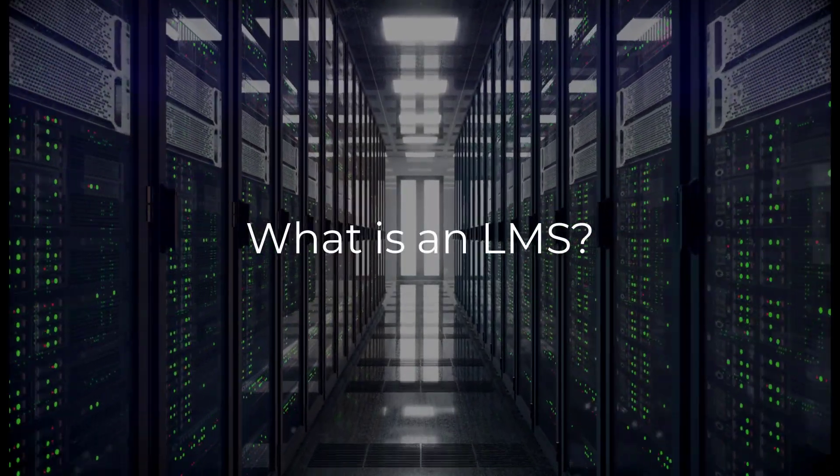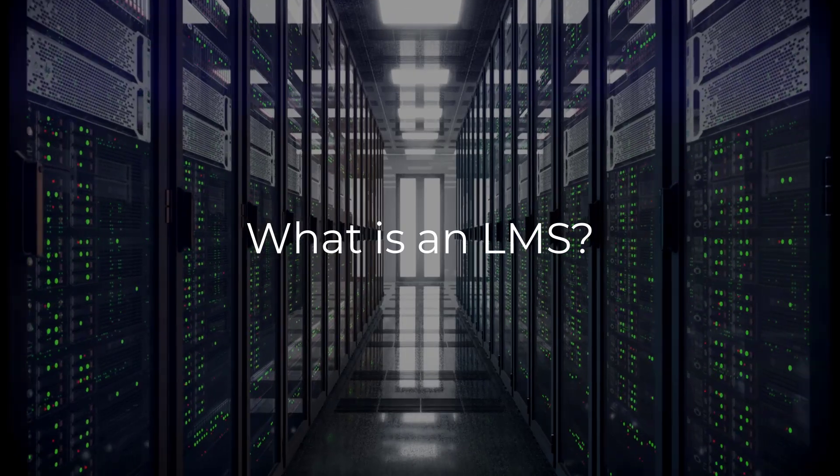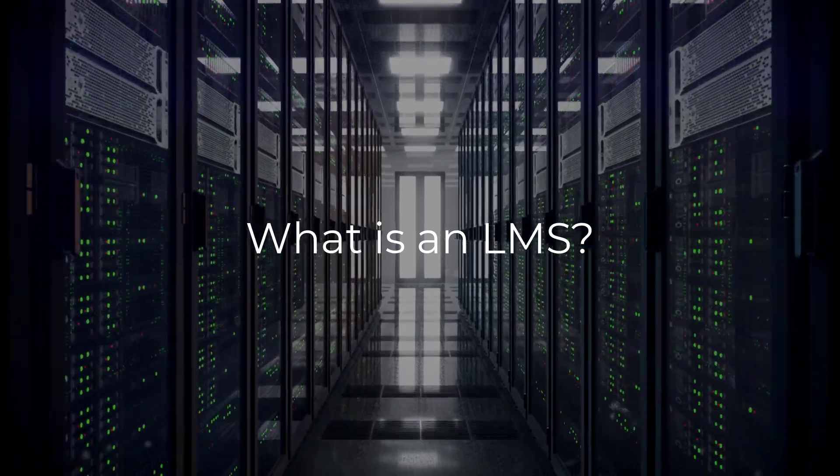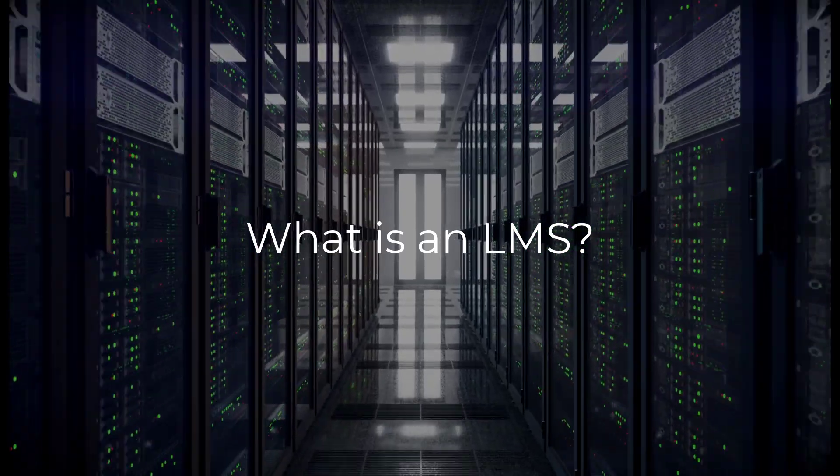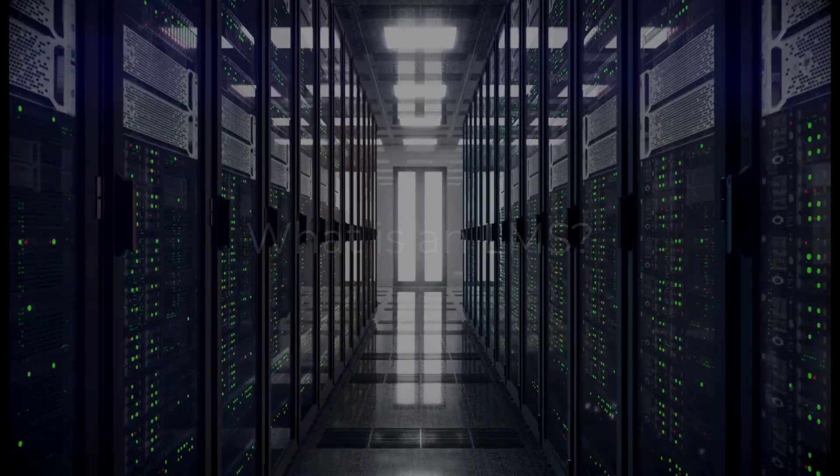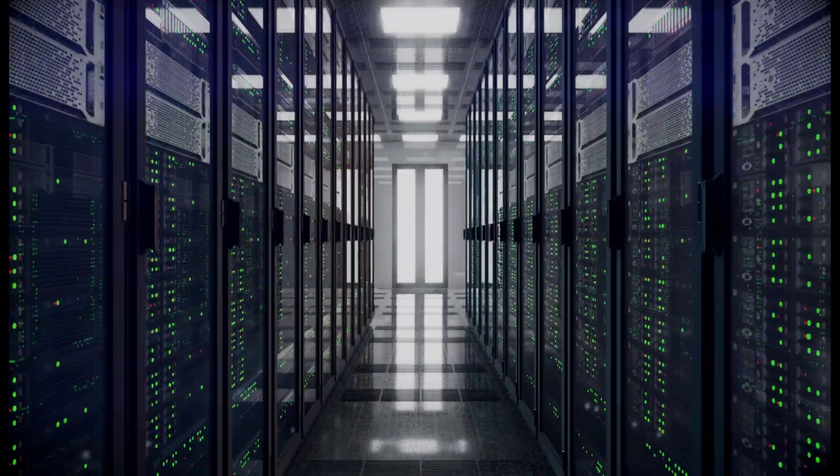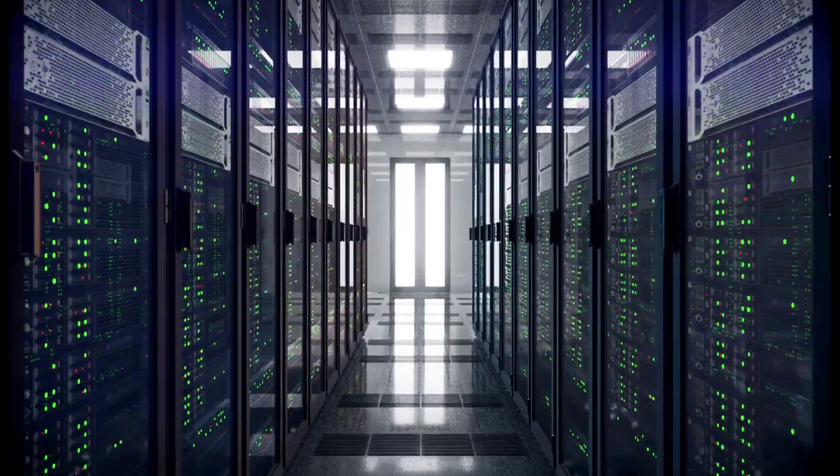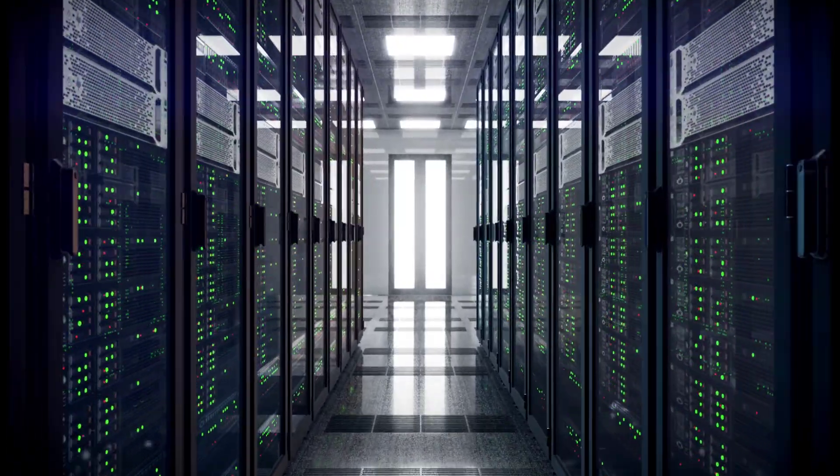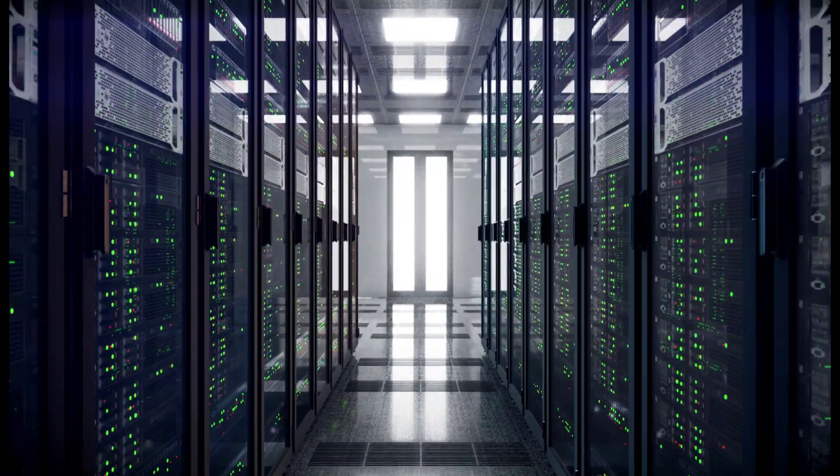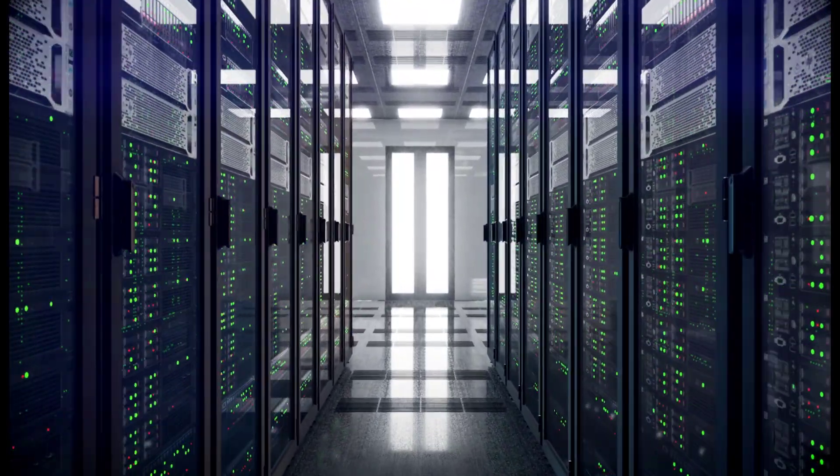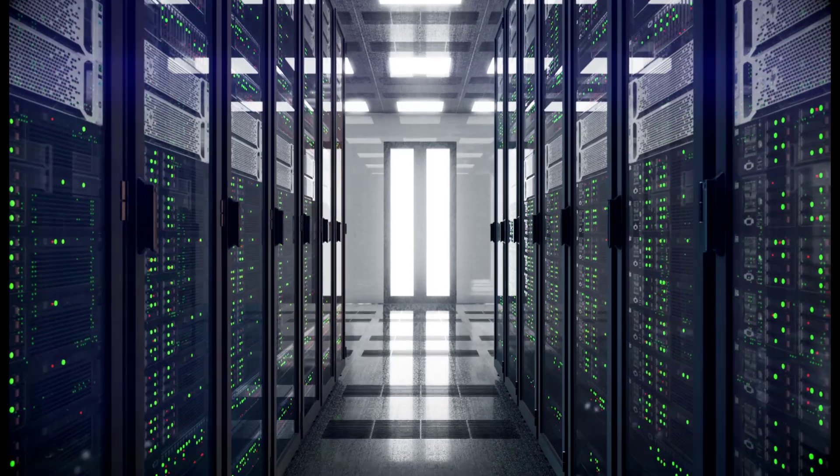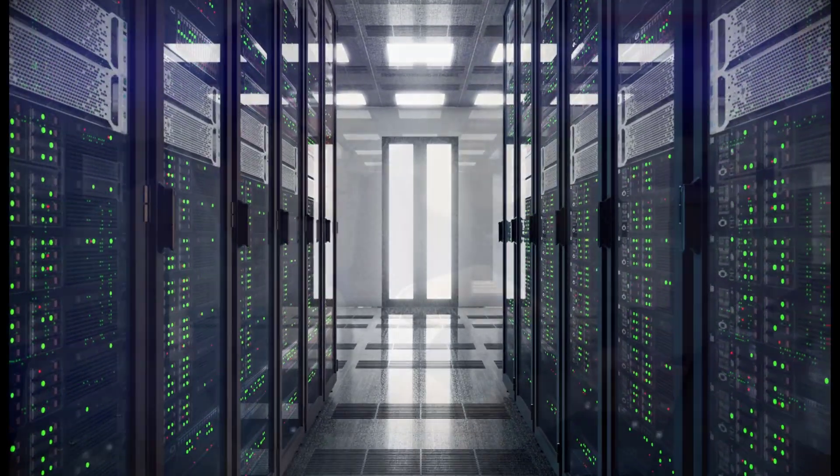A learning management system, or LMS, is the application that is used to build, deliver, manage, and track online corporate training programs, an approach that is commonly referred to as corporate e-learning.